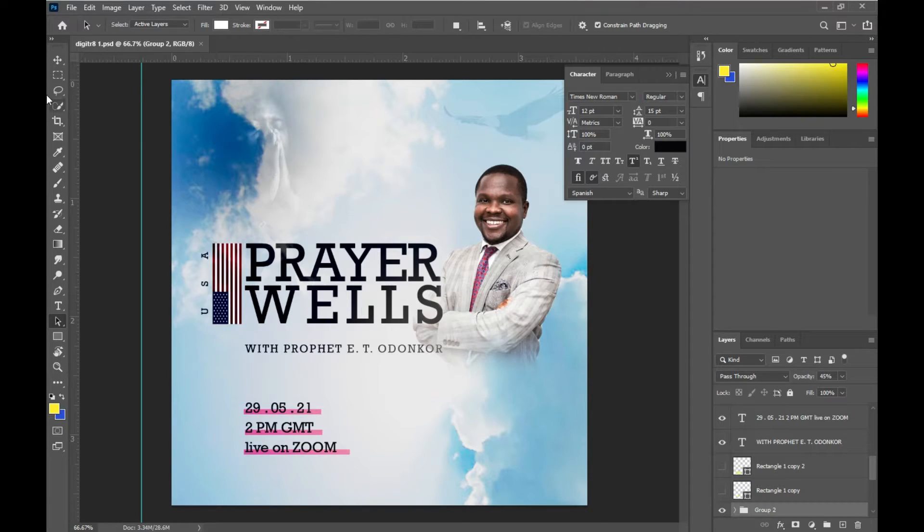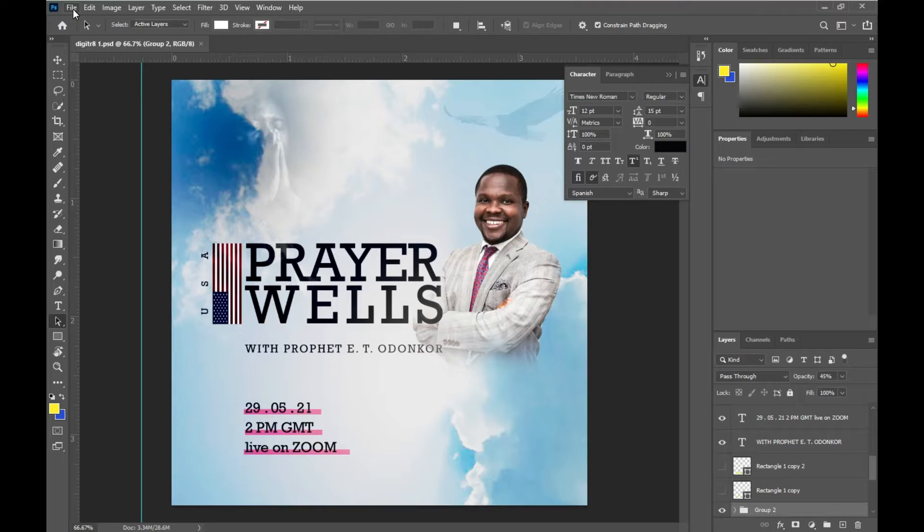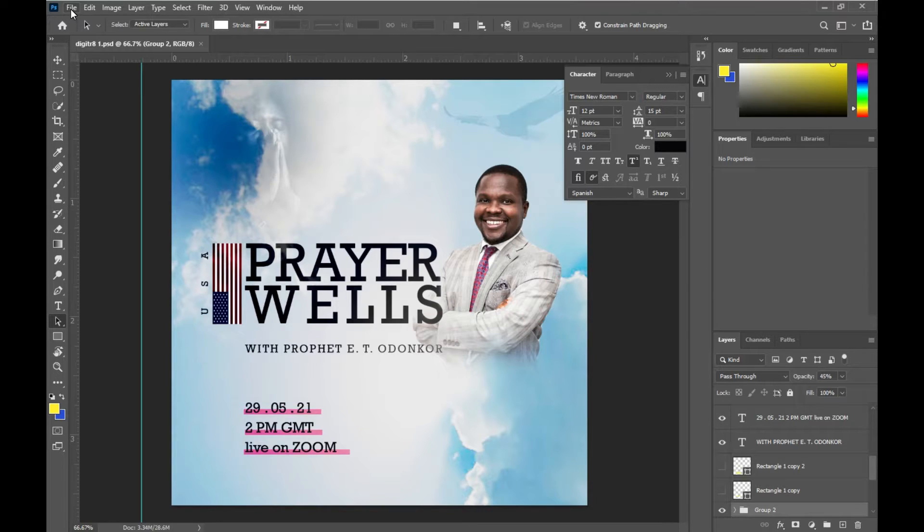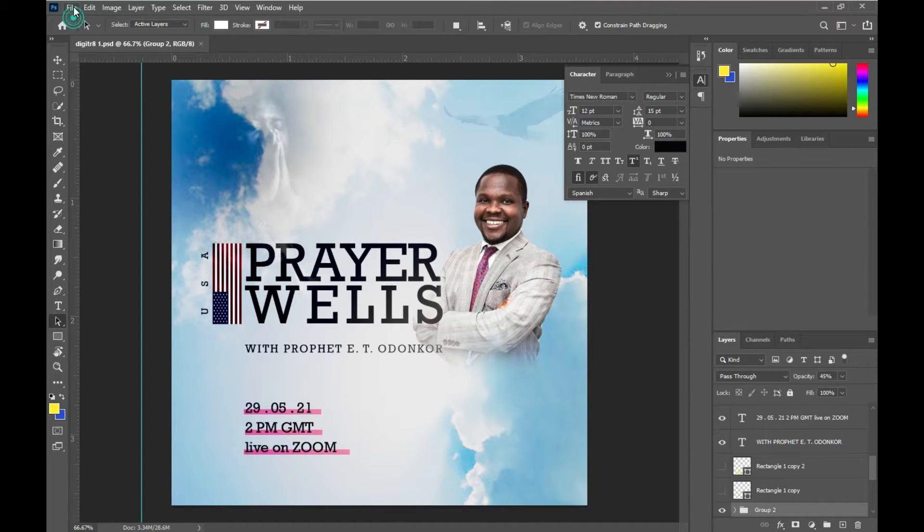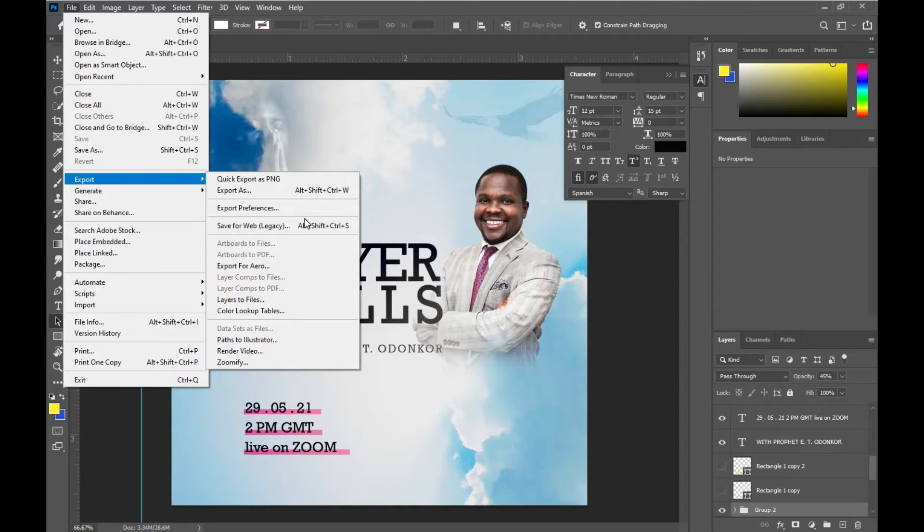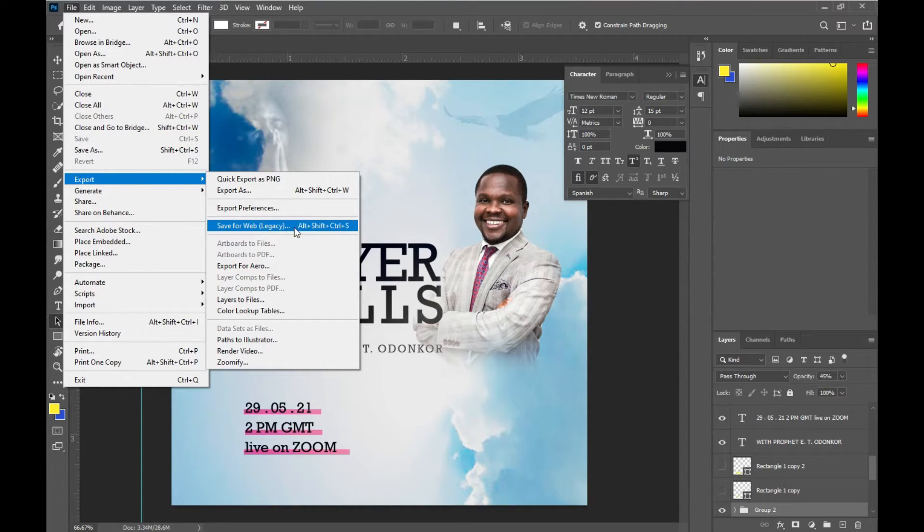Now, what if I wanted to save my file in a social media format? For that one, I can just come here to File, then go to Export, then I'll save for web. You will see Save for Web Legacy. When I click there, it opens this up for me.